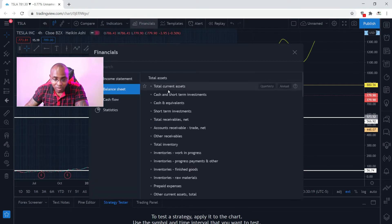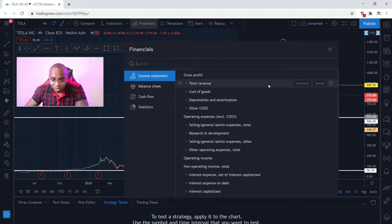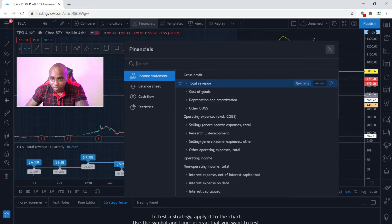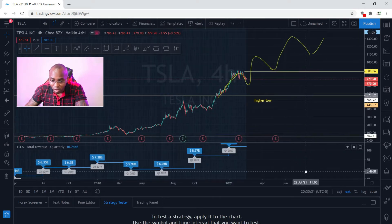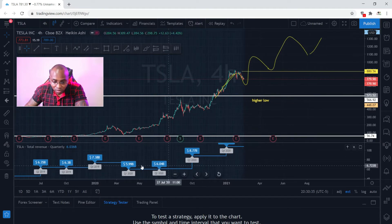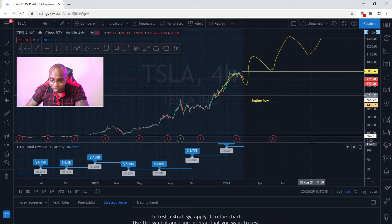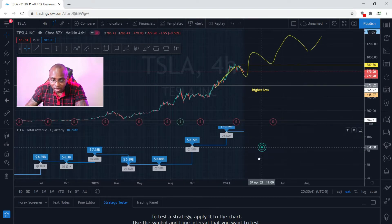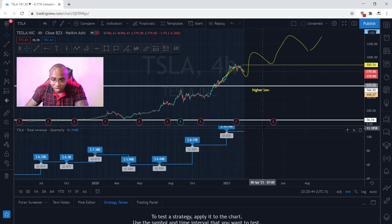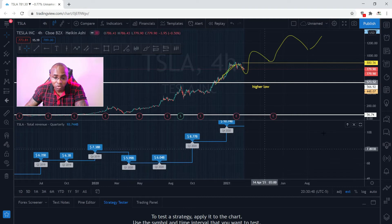Let's go — financial statements right here. Most of you guys aren't aware of this. Income statements, quarterly income — bam! It shows you the income for each quarter. Ain't that nice? You can see the income broken down by each quarter.